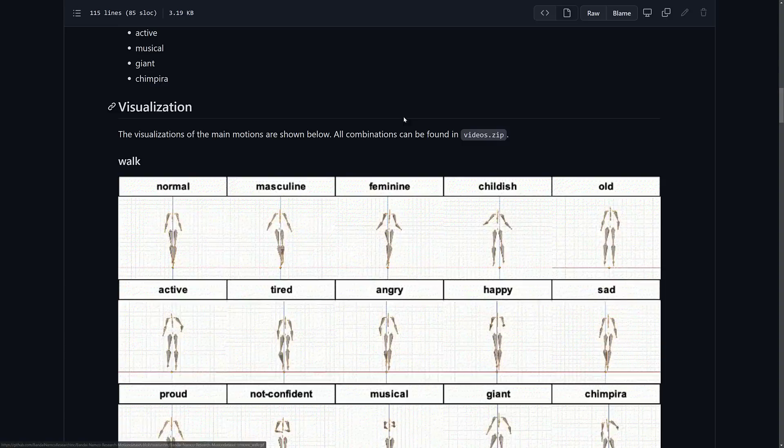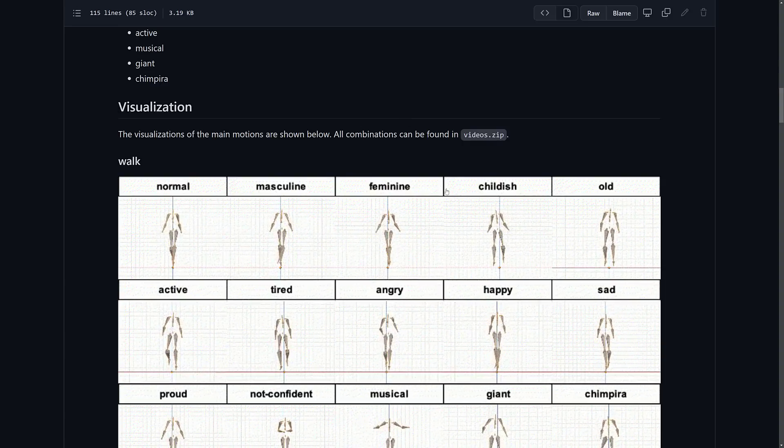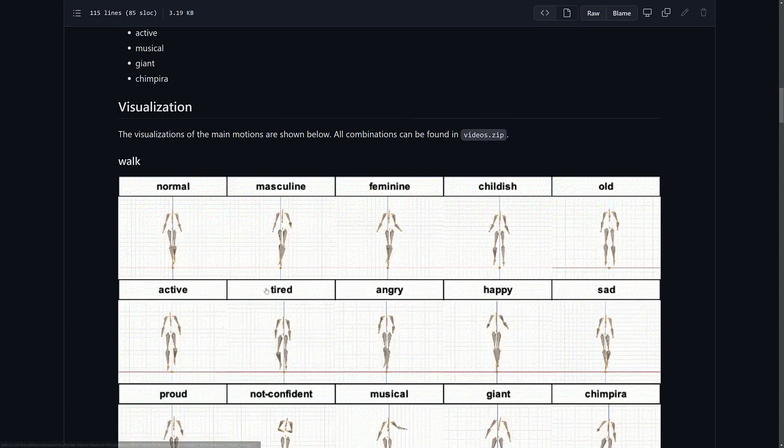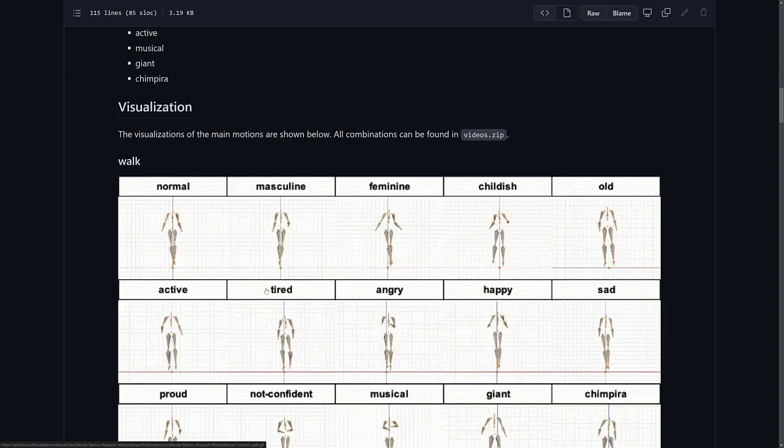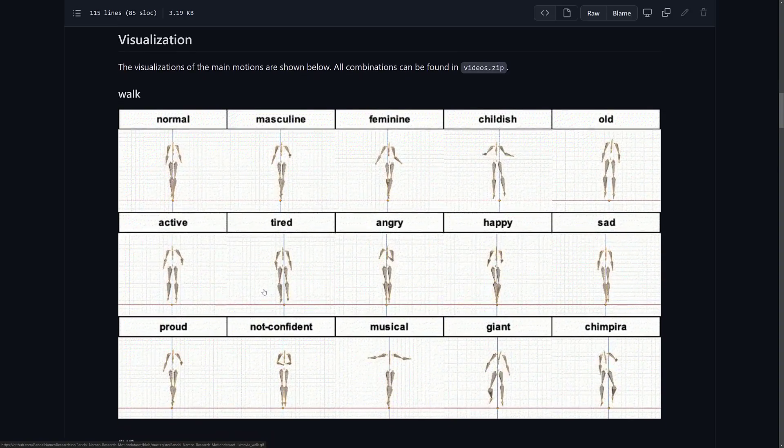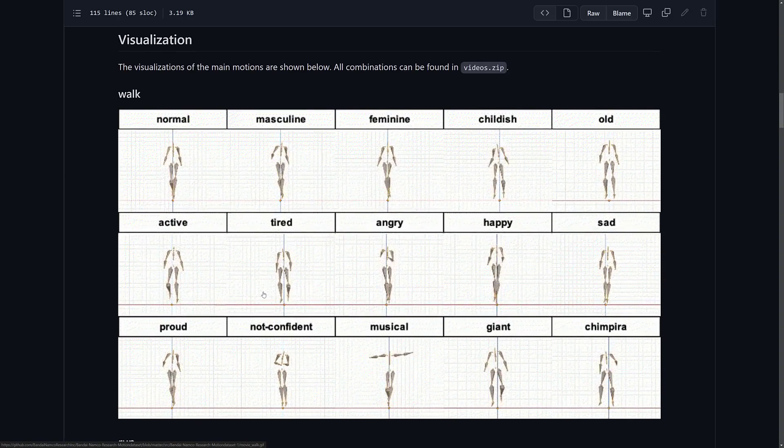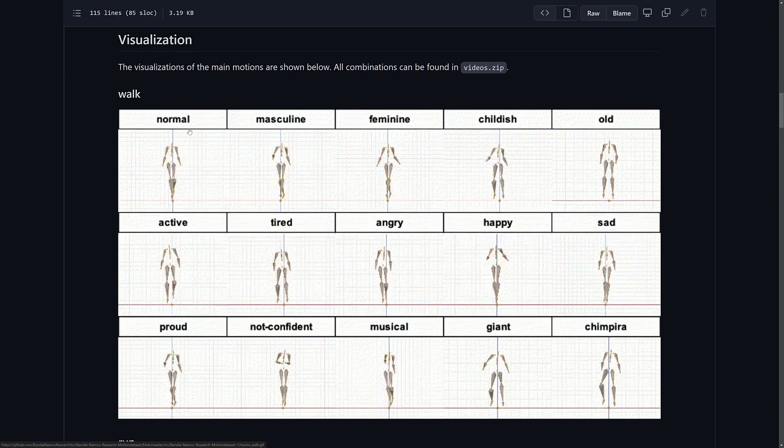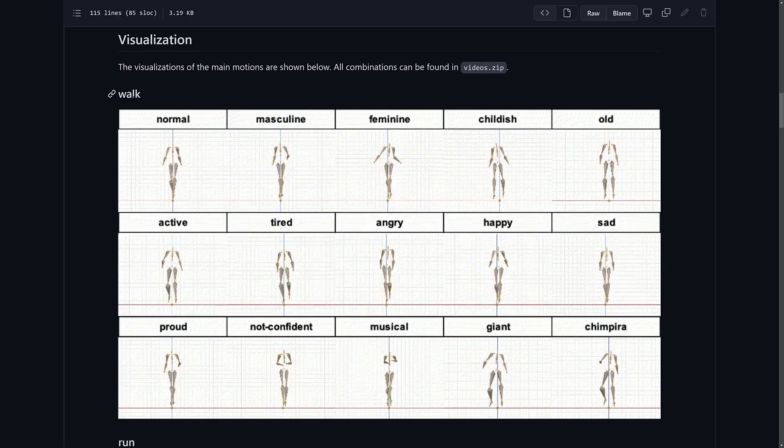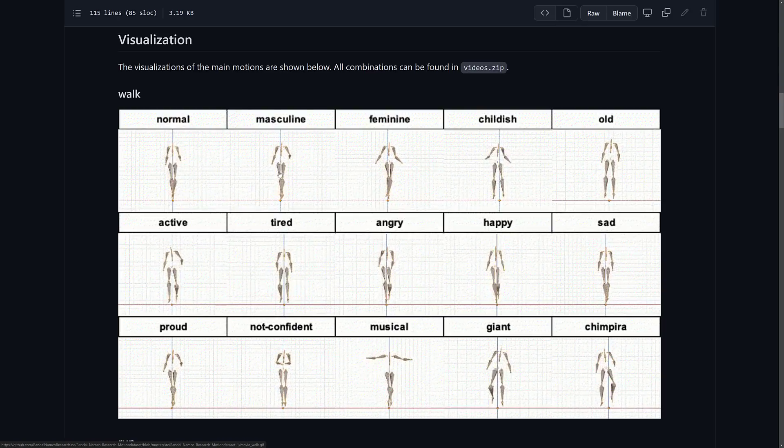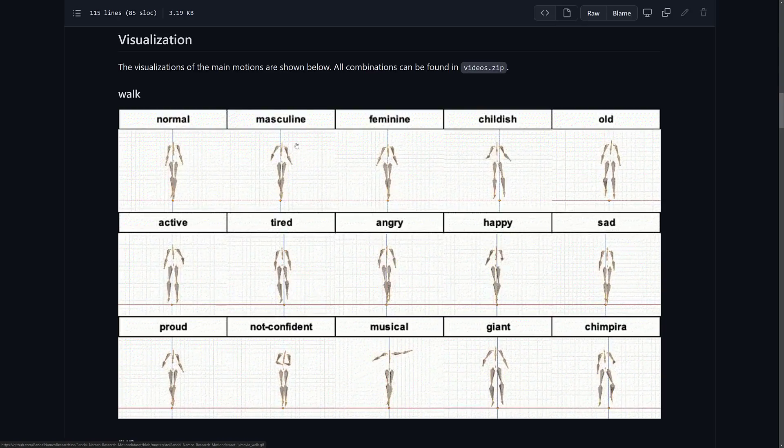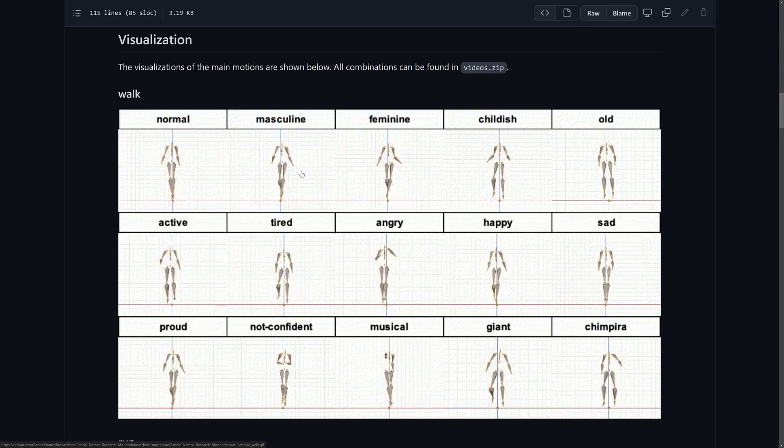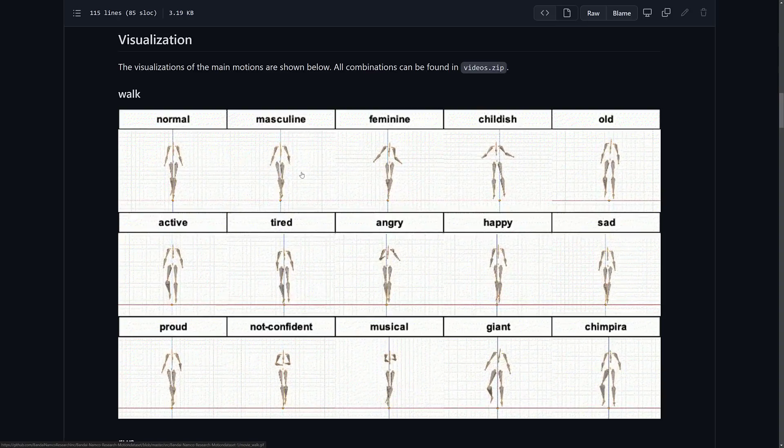So here you can see the motion capture streamed out. And by the way, the thing to create these motion images is available as a Blender plugin, which is kind of cool. So if you've got a bunch of motion capture data, that plugin alone could be useful. So you see here, a walk animation in the normal style, a masculine style. So apparently masculine means swaggering asshole.